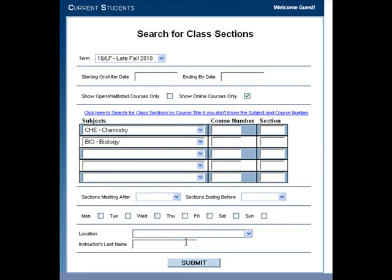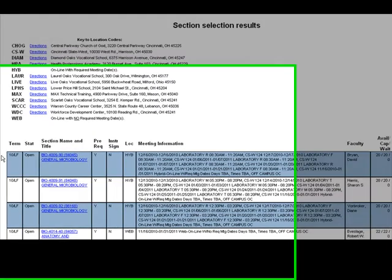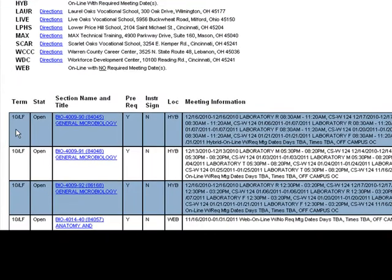After making your selections, click Submit to begin your search and to view your selection results. Here, you will find all classes that fall under your search criteria.